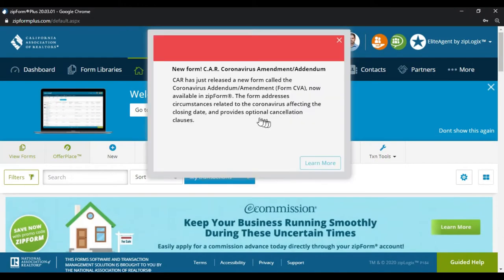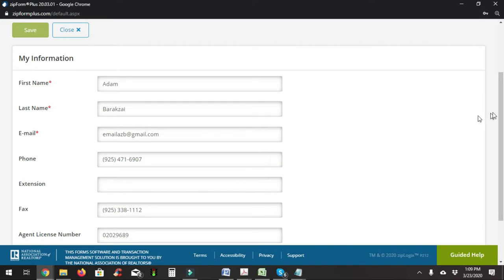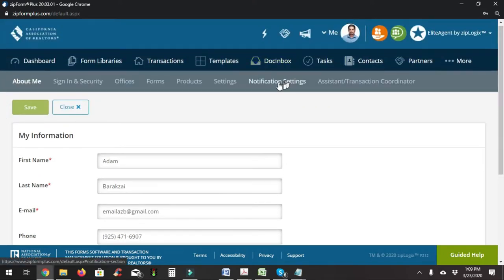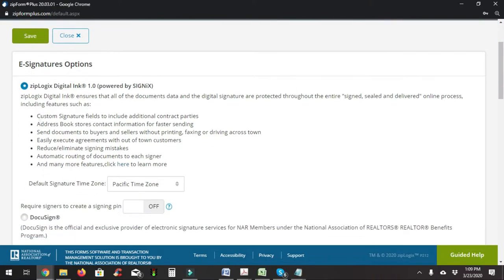Now we're in the account on ZipForms Plus. The first thing we want to do is make sure that we're using Digital Ink. To do that, click the little 'me' text right next to the picture and hit Profiles and Settings, then go to Settings and choose the top option — Digital Ink. This is a free part of your car.org membership.